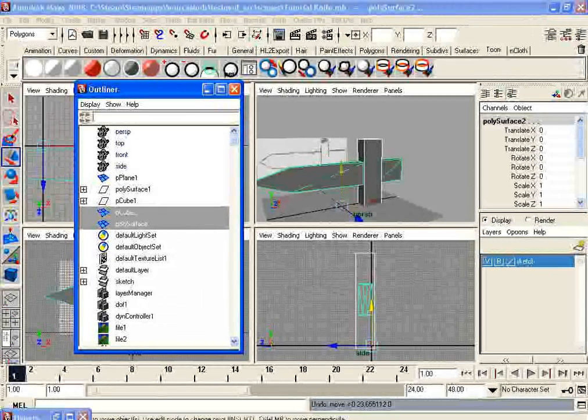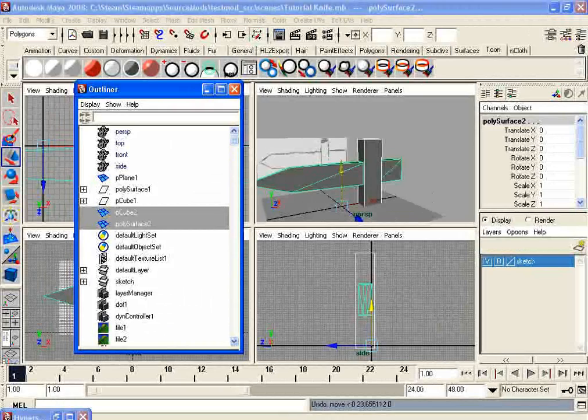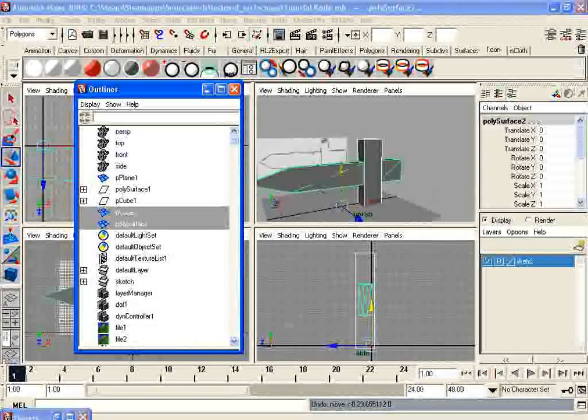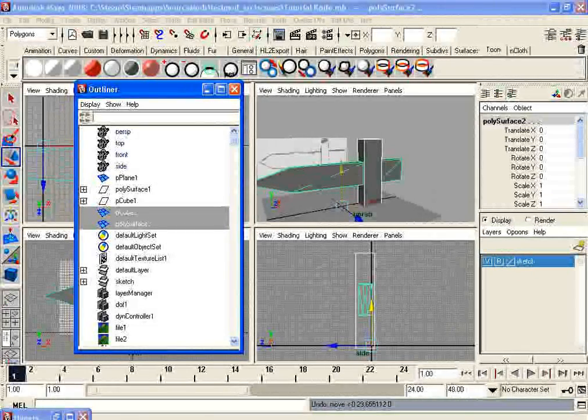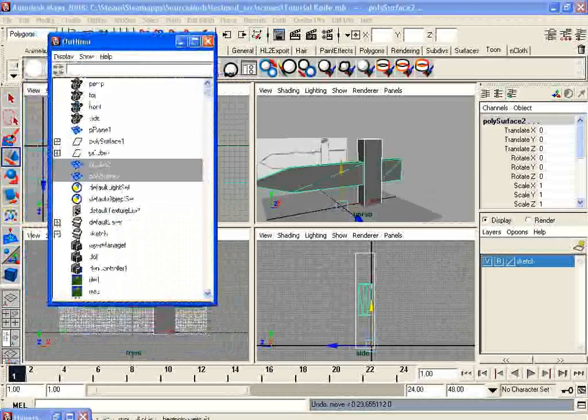You'll notice that while I have these selected, I have P cube 2 and poly surface 2 selected. The cube is the hilt. The poly surface is the other thing. You can name these, but don't do it yet.